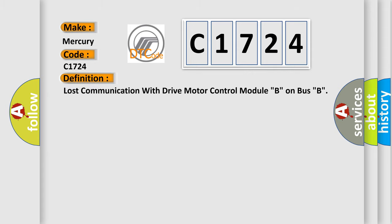The basic definition is: Lost communication with drive motor control module B on bus B.